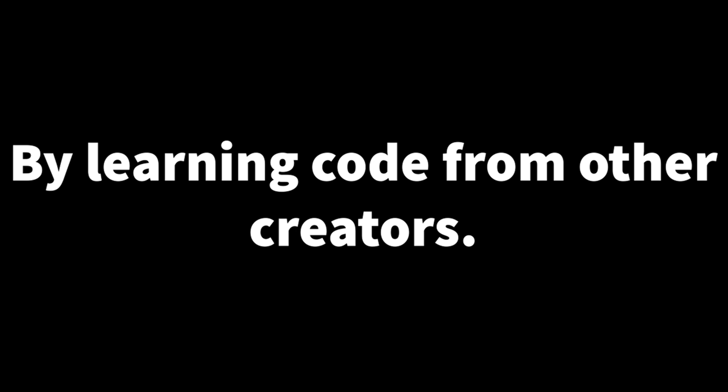Make use of this. And remember, make good projects by learning code from other creators. And thanks for watching this video. Click on this video for another Scratch tutorial.